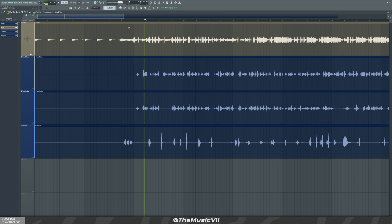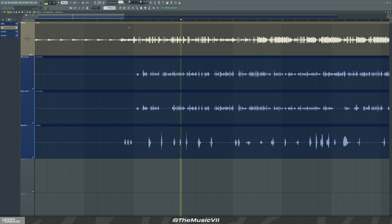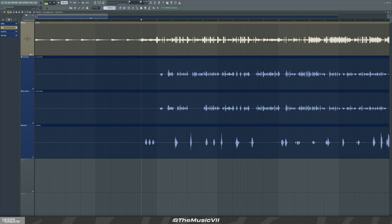Okay, so that's the track there. Now the main tools we need to use — first of all, we need to make sure of a couple of settings.